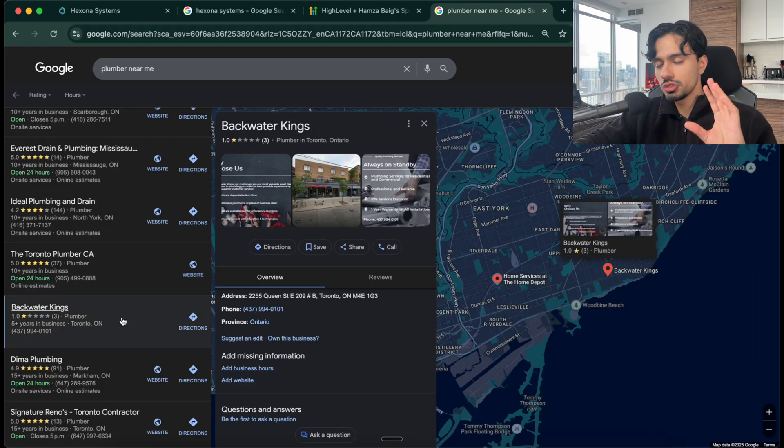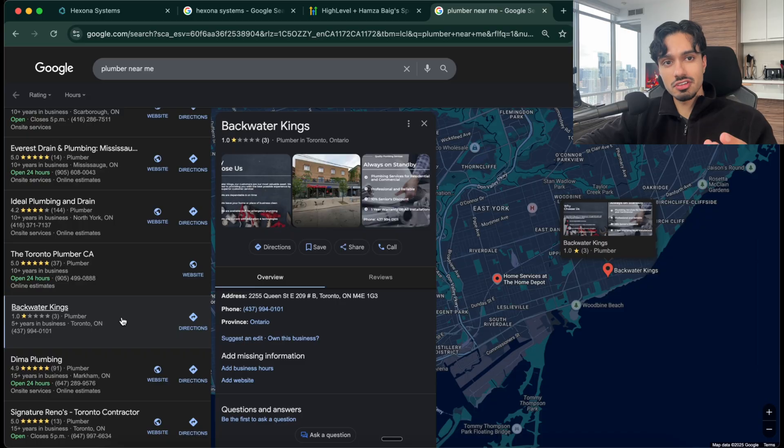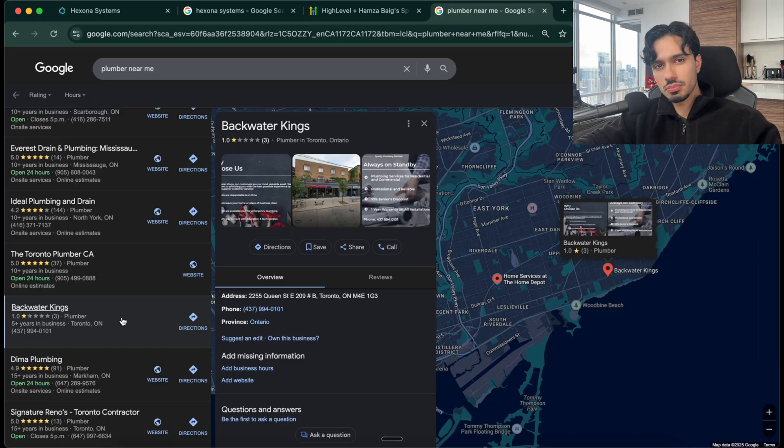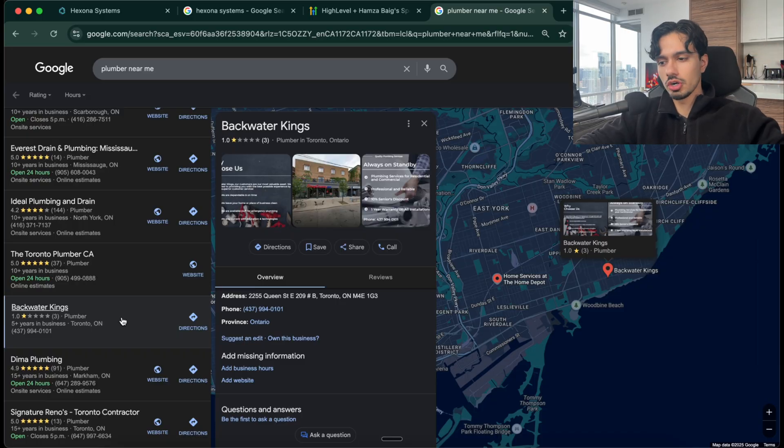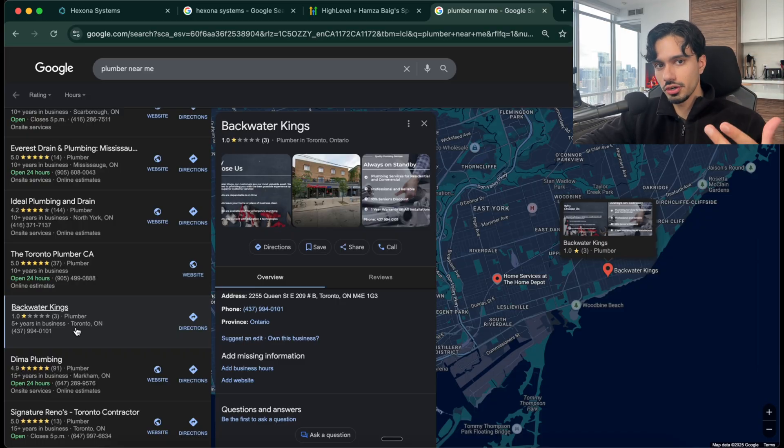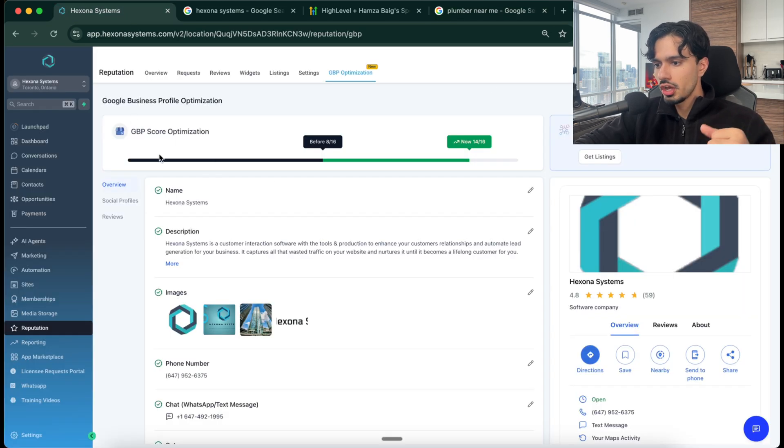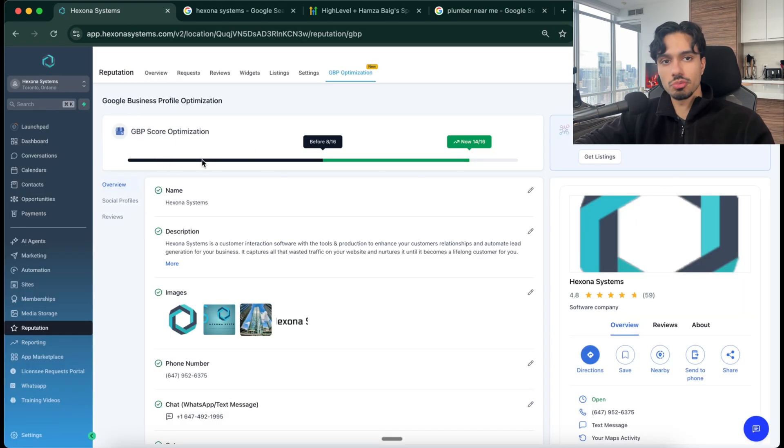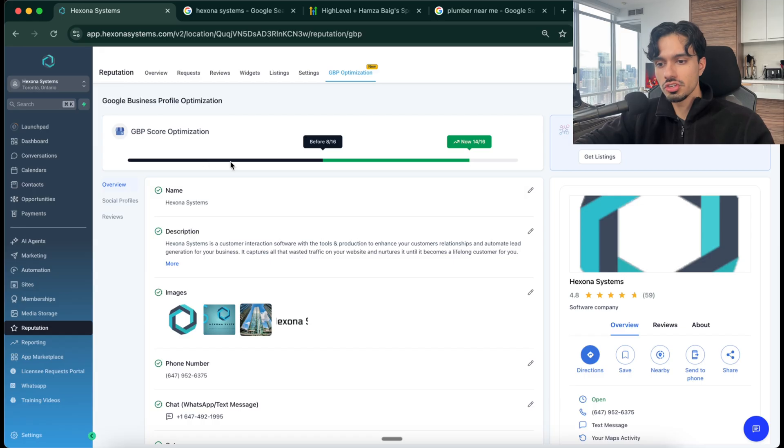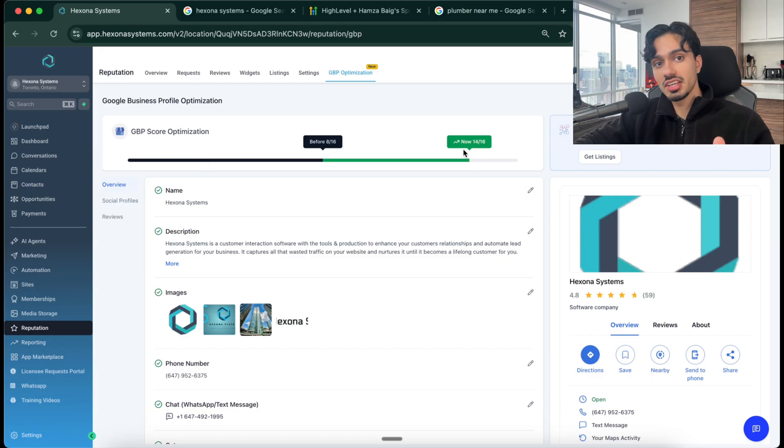But the ones who have between 30 to 70, they want to catch up to the guys who have 100, 150, 200. And our job is to help them get there. So when you connect their Google account, it's going to populate over here. You're going to see that maybe, okay, they have a two, three, four, five, whatever their score is. Your job is to get them to a 14 or above.